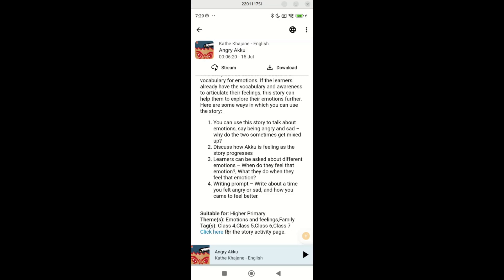Third, the relevant themes for the story. And fourth, link to the story activity page which includes more detailed activities that can be done related to the story.